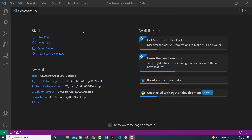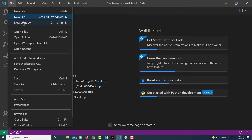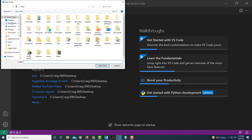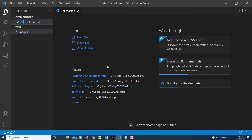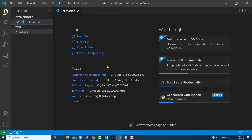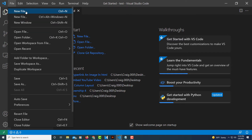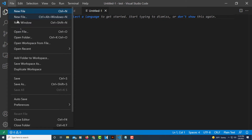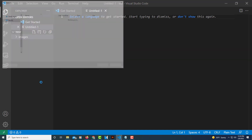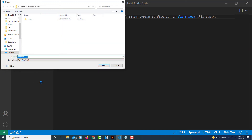I've got VS Code opened up now and I'm going to locate the folder that I just created. I'm going to go up to File, down to Open Folder, then locate that folder on my desktop — I entitled it 'test', it's right there. I'm going to click on it, then click Select Folder. Now I'm inside of that folder and I'm going to create my HTML file. I'll go up to File, down to New File, and then save this as an HTML file — back up to File, down to Save As, and I'm just going to entitle it index.html.